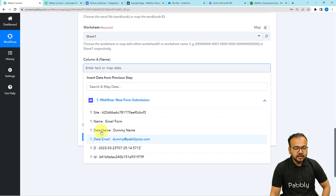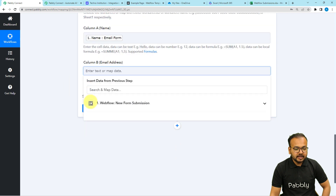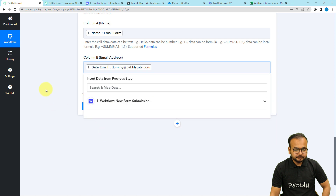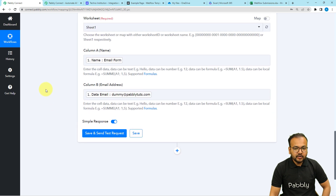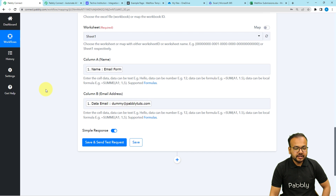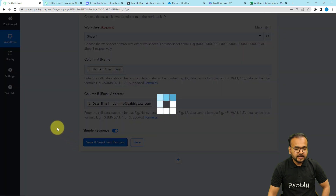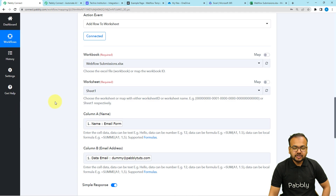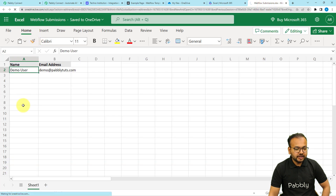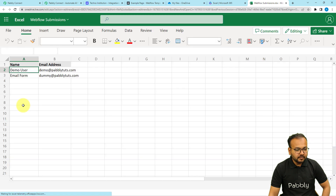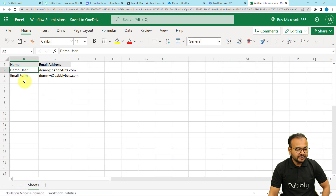To map the labels, click on the Name field and the previous step's data will appear in a dropdown. Click on it and you will find the data. Select the Name label to map it to the Name field. Similarly, map the Email label to the Email Address field. Now you can test the connection with your Microsoft Excel sheet by clicking the Save and Send Test Request button. This will send the test data into the Excel sheet.